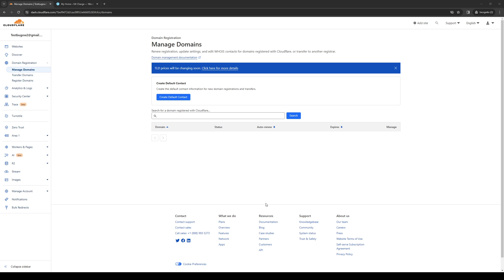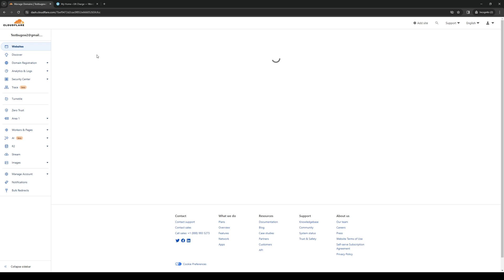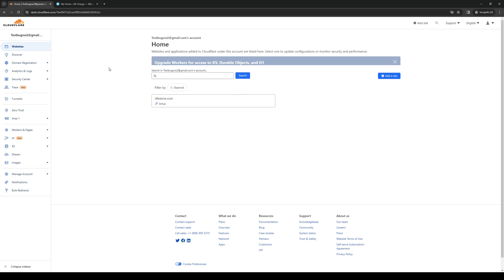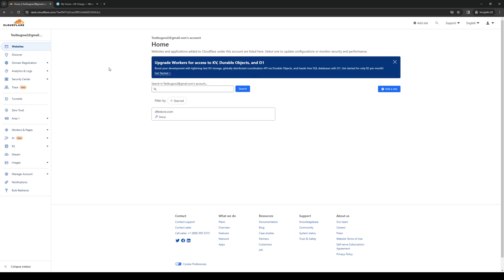Once we're at the dashboard you want to navigate to the left hand panel on your screen and click on either domains or domain registration or websites. In this case we're going to click on websites as this is the one where I actually have a website registered to.